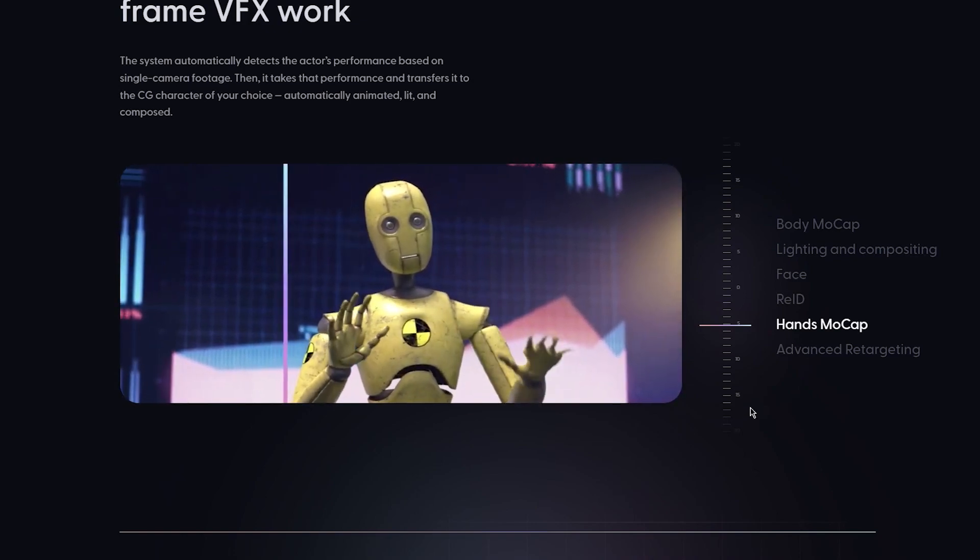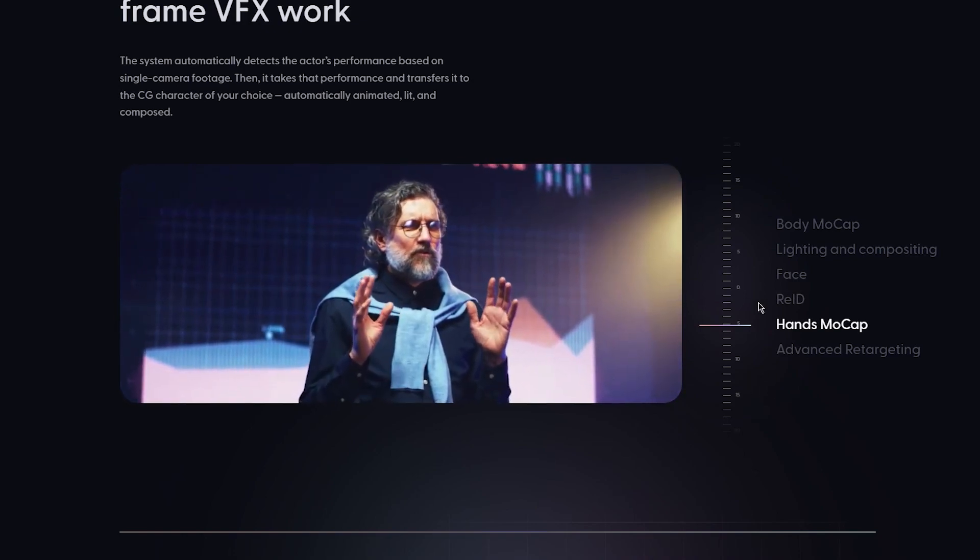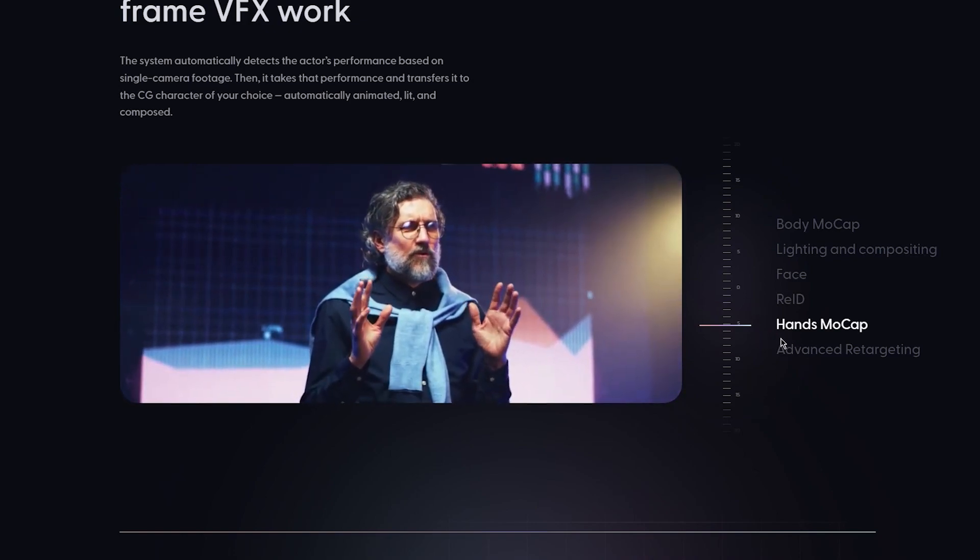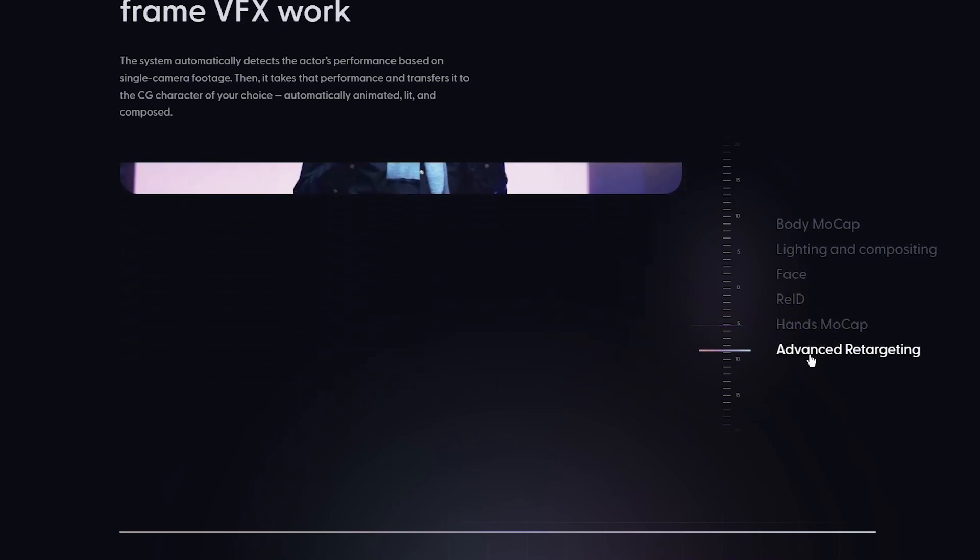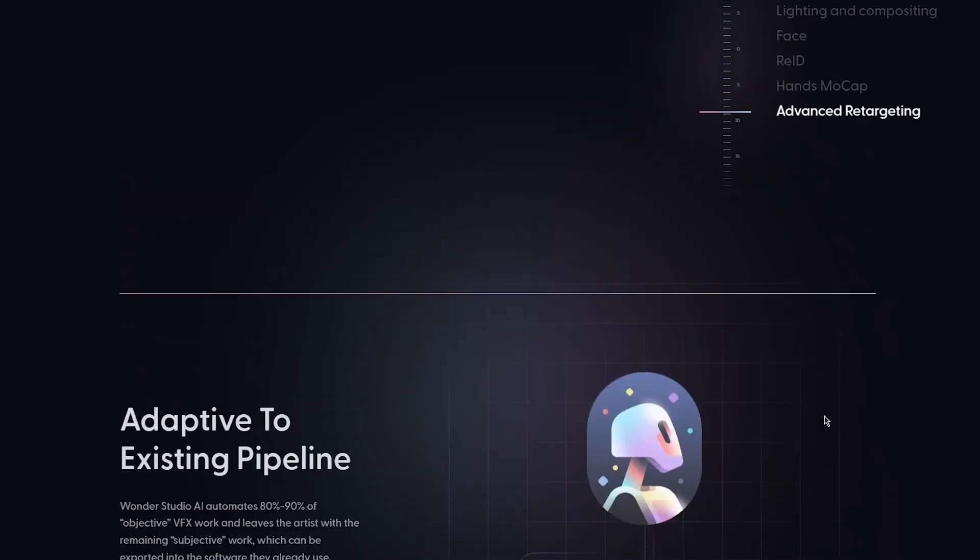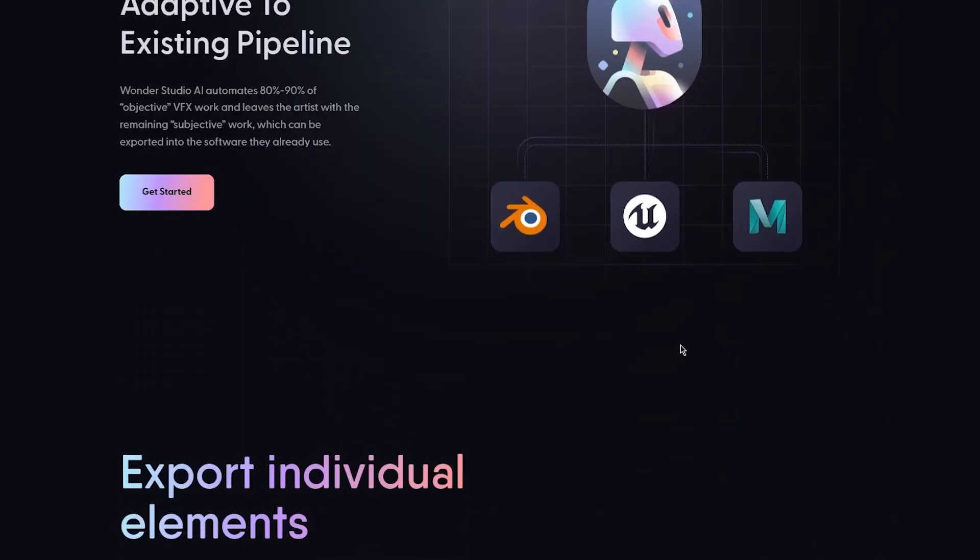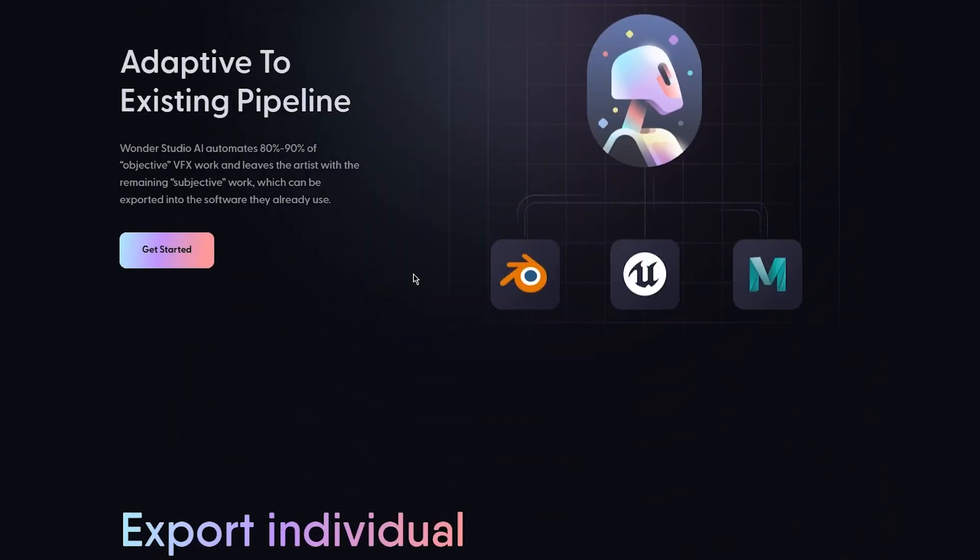Then you have the hands motion sensing. It actually senses your fingers, palms, hands, everything really accurately. And then finally it's advanced retargeting where it retargets your characters if they're moving rapidly around. It retargets them really accurately.